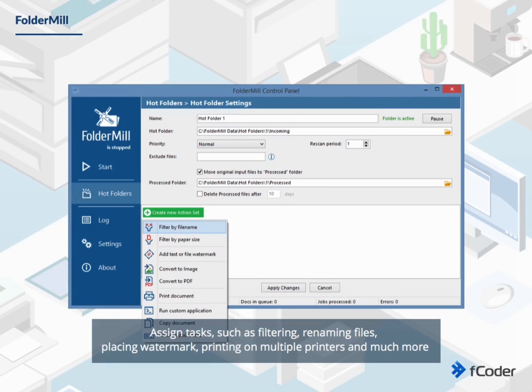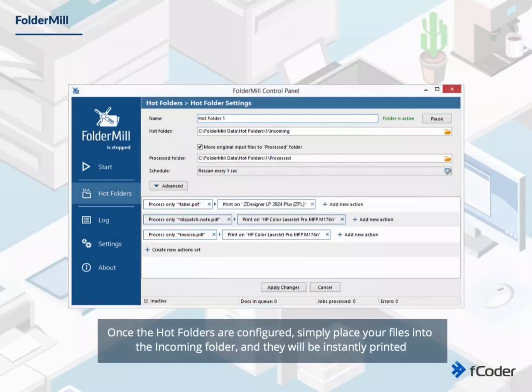renaming files, placing watermark, printing on multiple printers and much more. Once the hot folders are configured, simply place your files into the incoming folder, and they will be instantly printed according to the settings you've made.